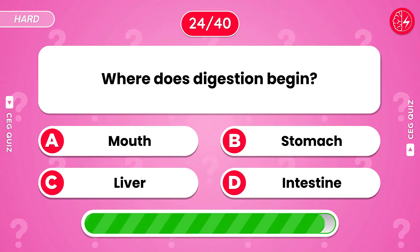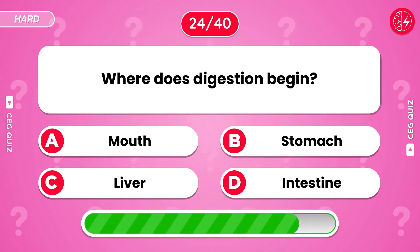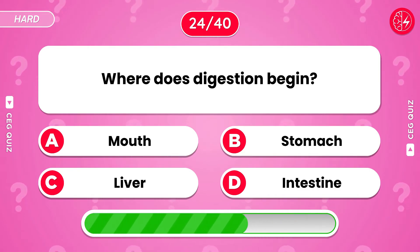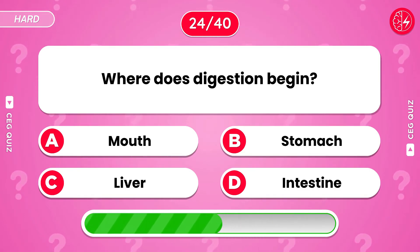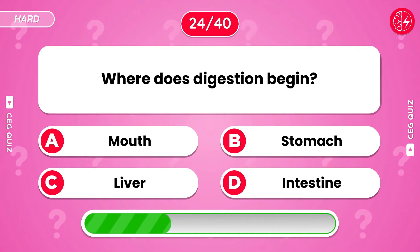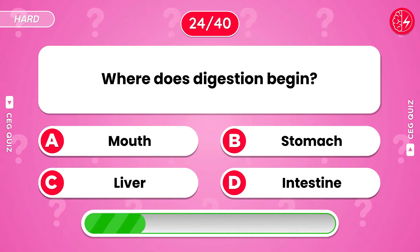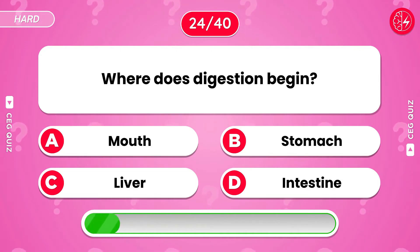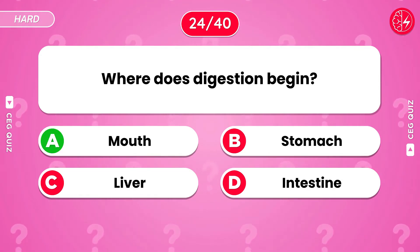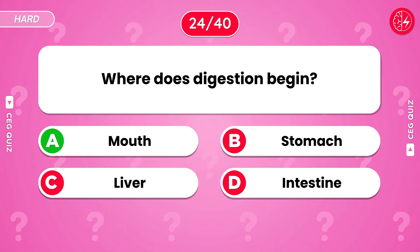Where does digestion begin? The answer is the mouth.